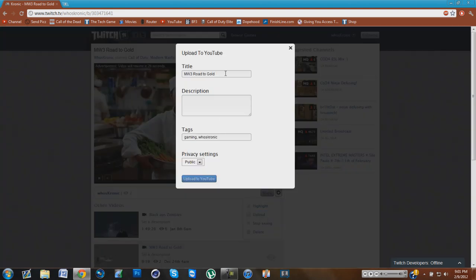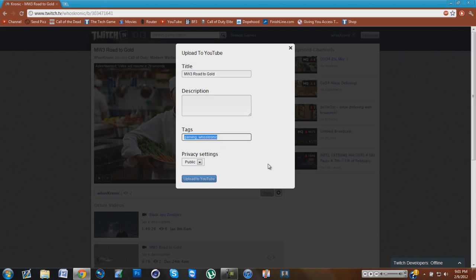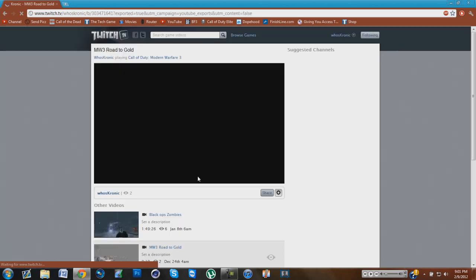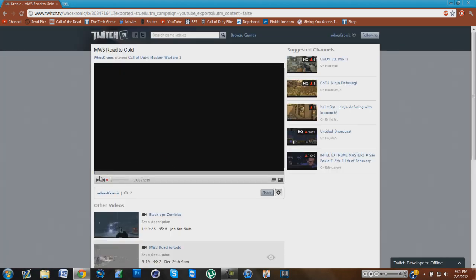Since your account's already linked, all you have to do is enter the title, description, and tags that you want for your video. Also, select the privacy settings if you want it to be private, public, etc. So that's all you have to pick, and then you simply click upload to YouTube.